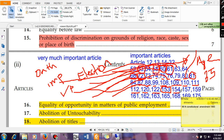Article 157 is an important one — it talks about the Qualification for Appointment as Governor. It is written in the Constitution that no person shall be eligible for appointment as Governor unless they are a citizen of India and have completed the age of 35 years. So the qualification is: citizen of India and age of 35.